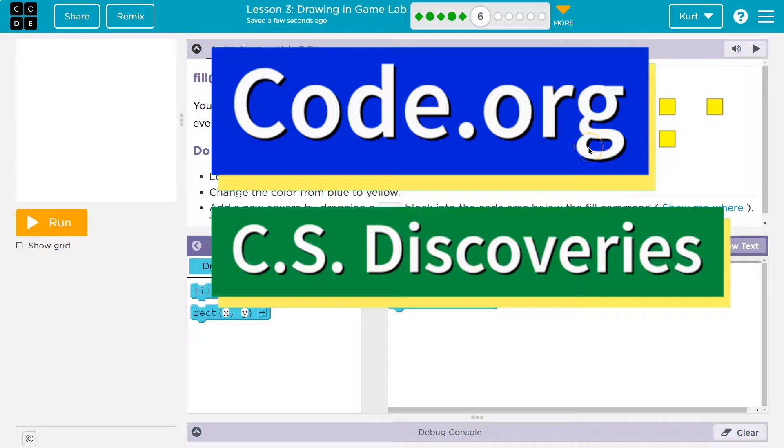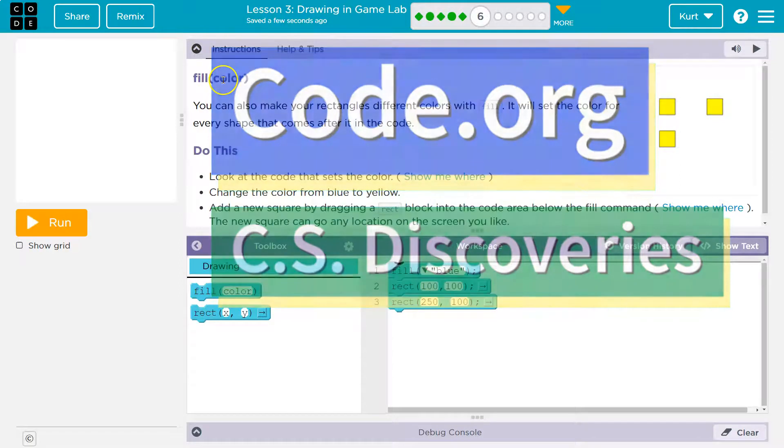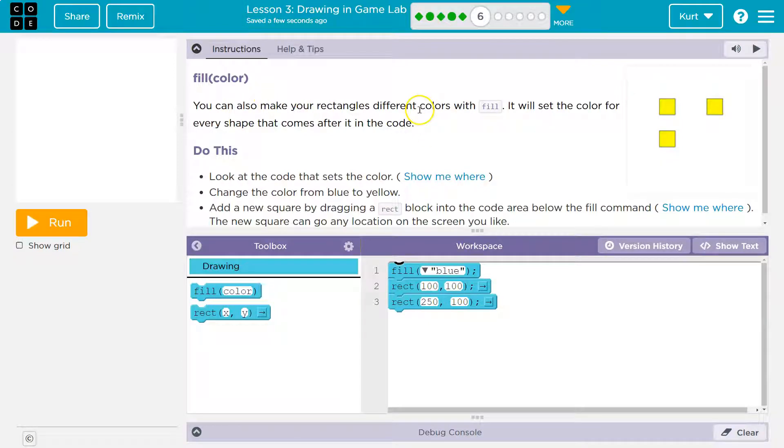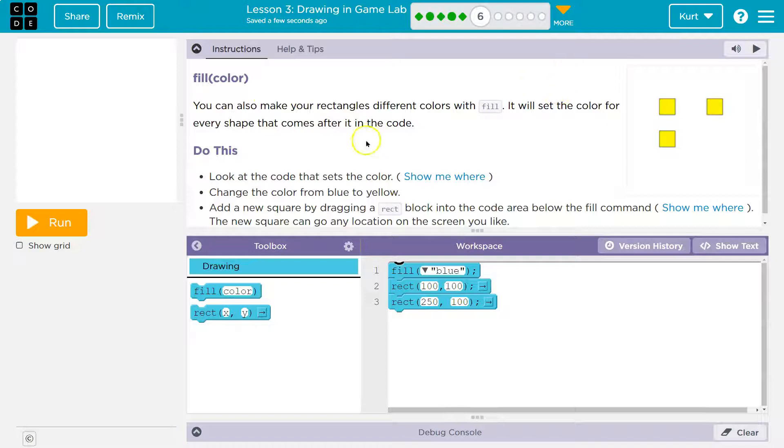This is code.org. Let's see what we're working on now. Fill color. Perfect. You can also make your rectangles different colors with fill. It will set the color for every shape that comes after it in the code.